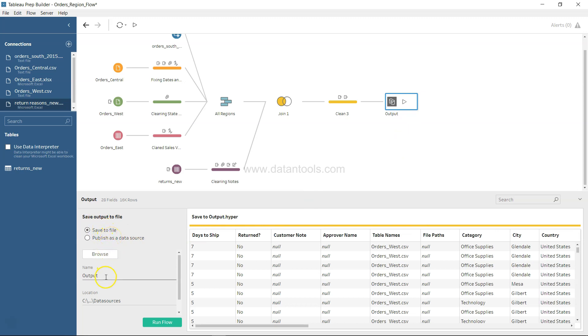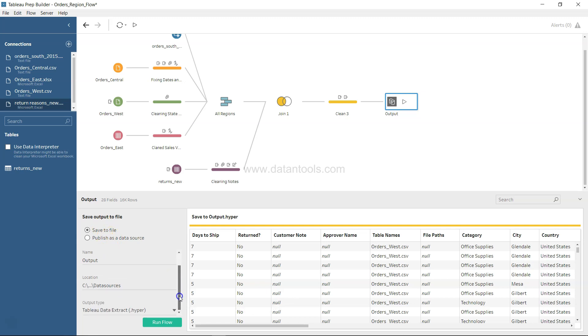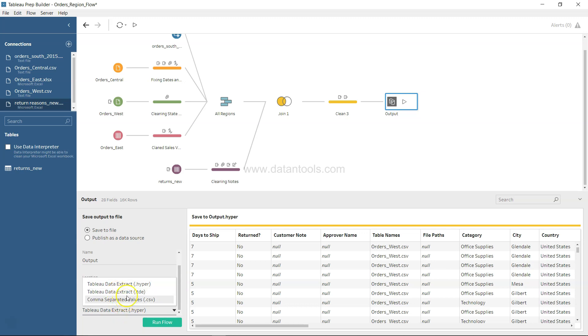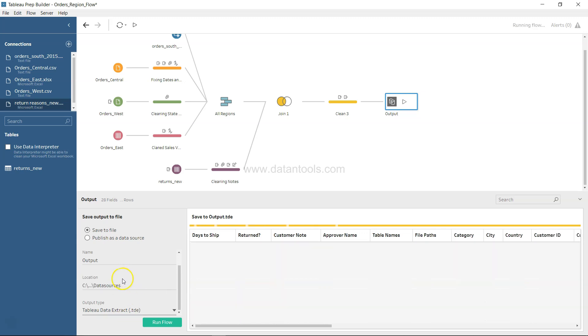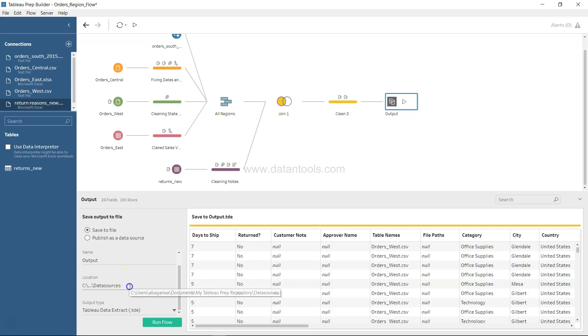You can save it as a Tableau data extract dot hyper extension, Tableau data extract dot TDE, or comma-separated values. So let's save it as dot TDE and where I want to save it is something which I can specify over here if I just drag it.